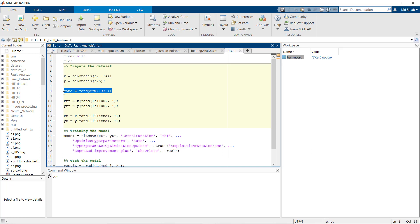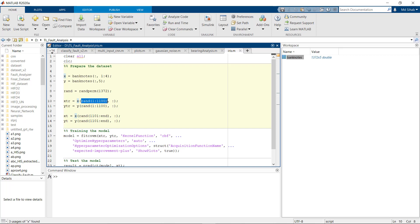First I have generated some random numbers - random numbers that equal the number of rows. Then from our independent variables I have randomly chosen the values from 1 to 1100, that is 80 percent of the data for training purpose.